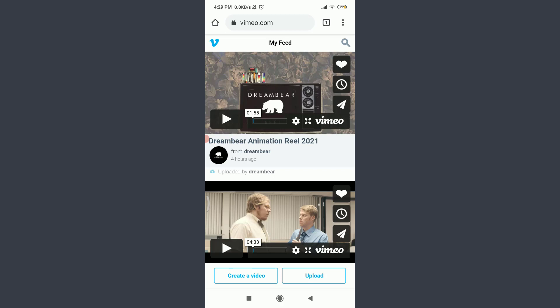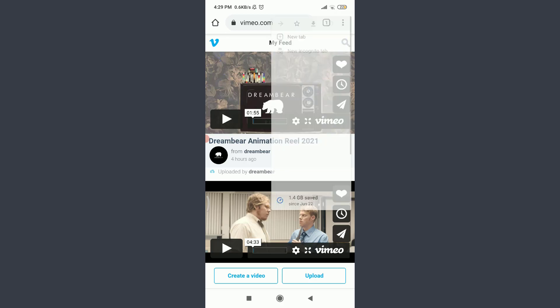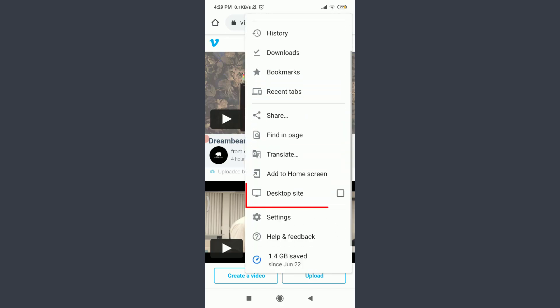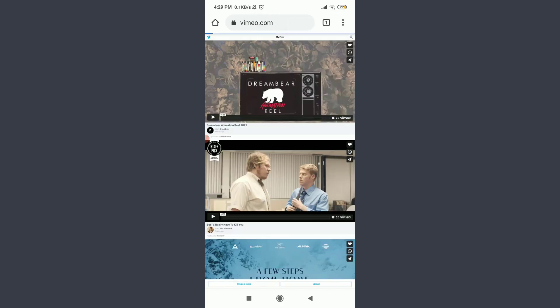Now, for better resolution and exposure, I am going to keep it to a desktop site. Tapping on this three-dot menu on the top right corner. Tap on this desktop site below add to home screen.